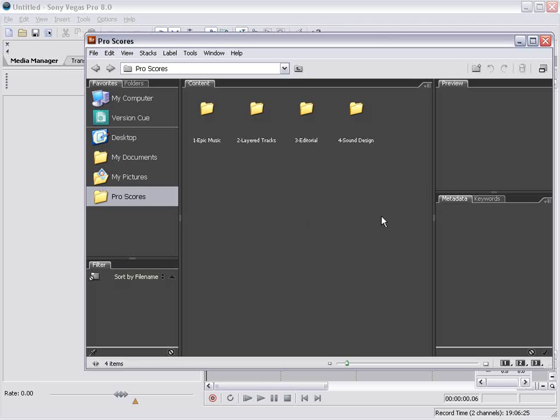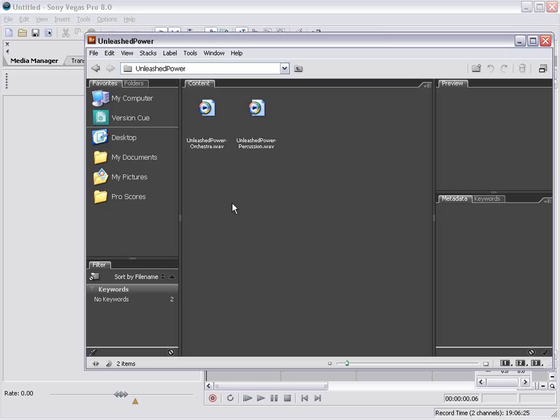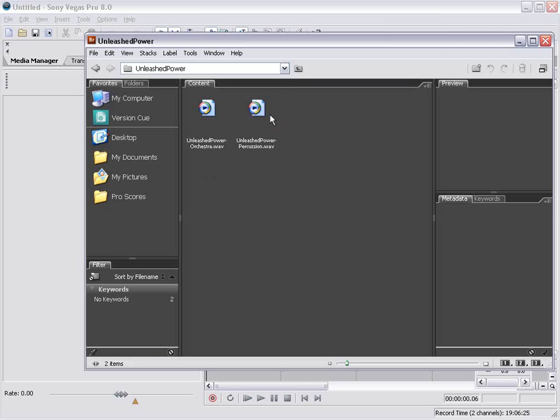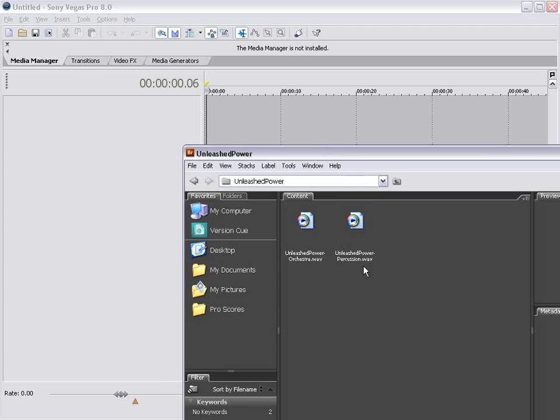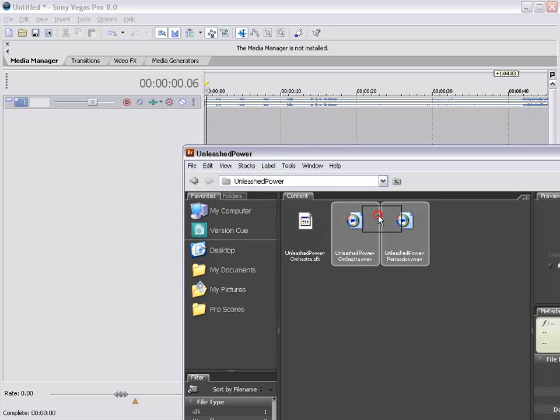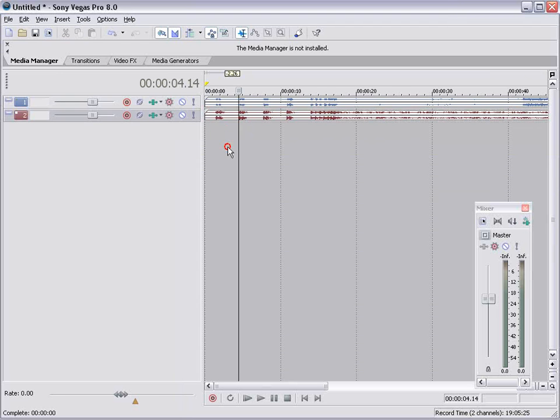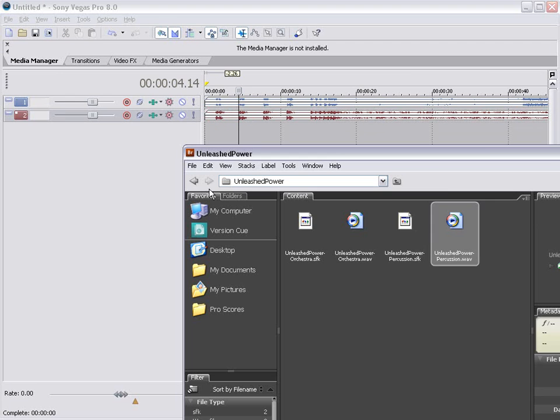So we've already been through the collection. I'm going to go straight to a layered track set called Unleashed Power. And we have two tracks, orchestra and percussion. Now some tracks have three, some have four. What we'll do is just drag it out onto different layers, and so now we have our two audio tracks there.